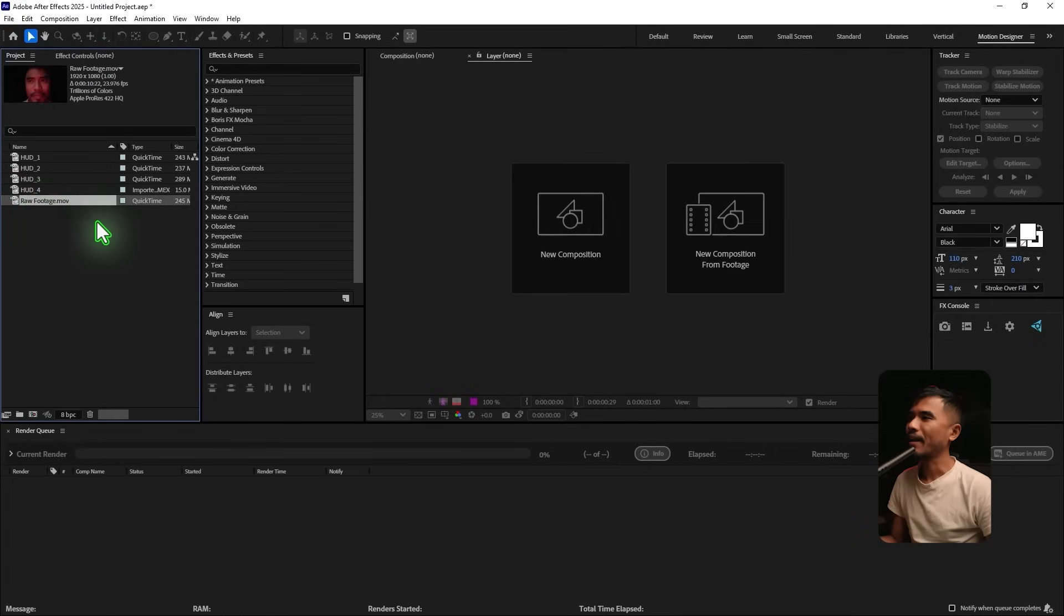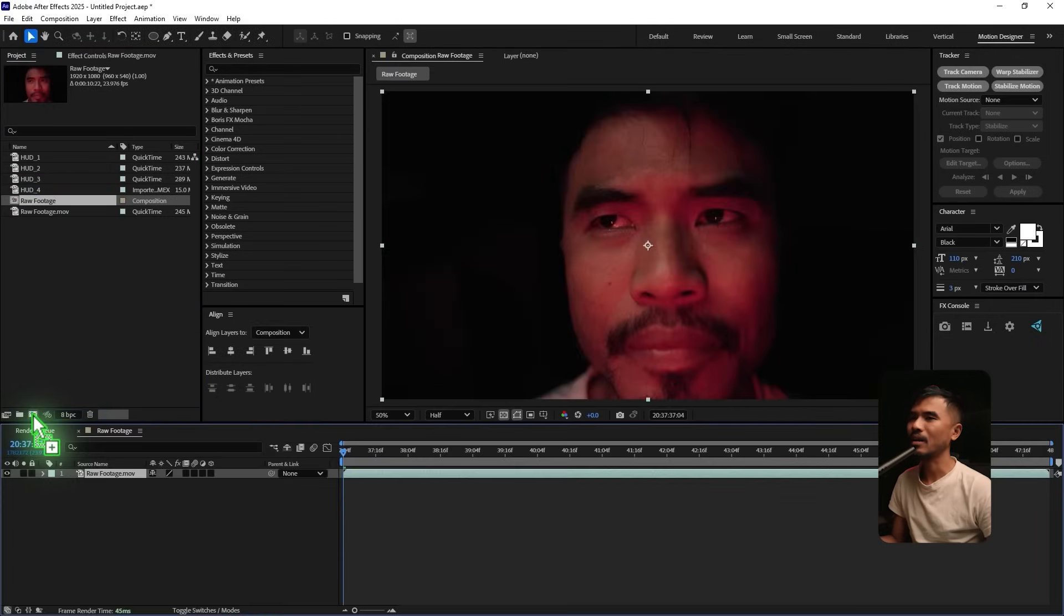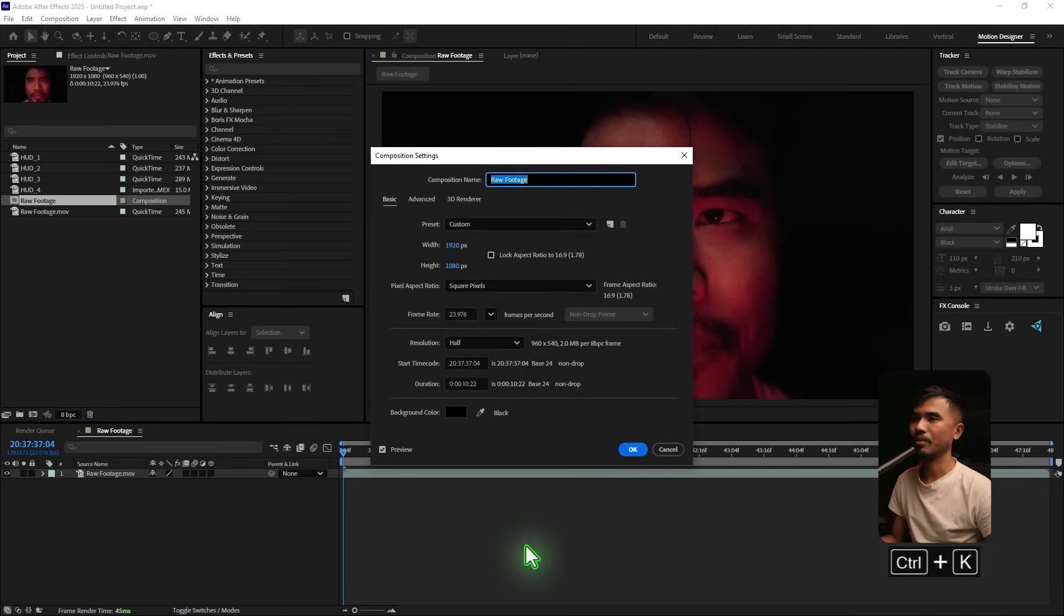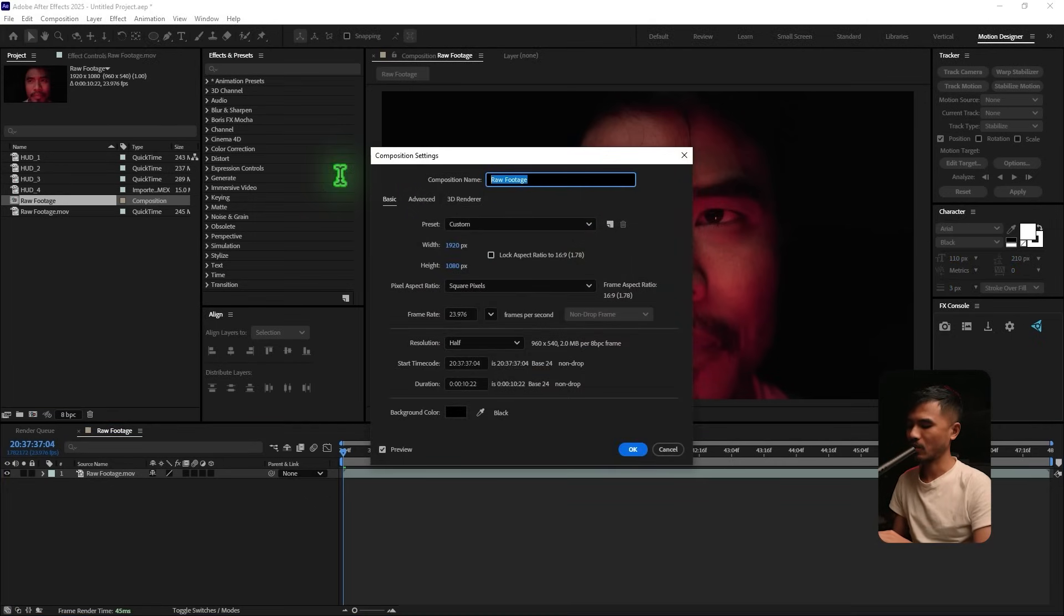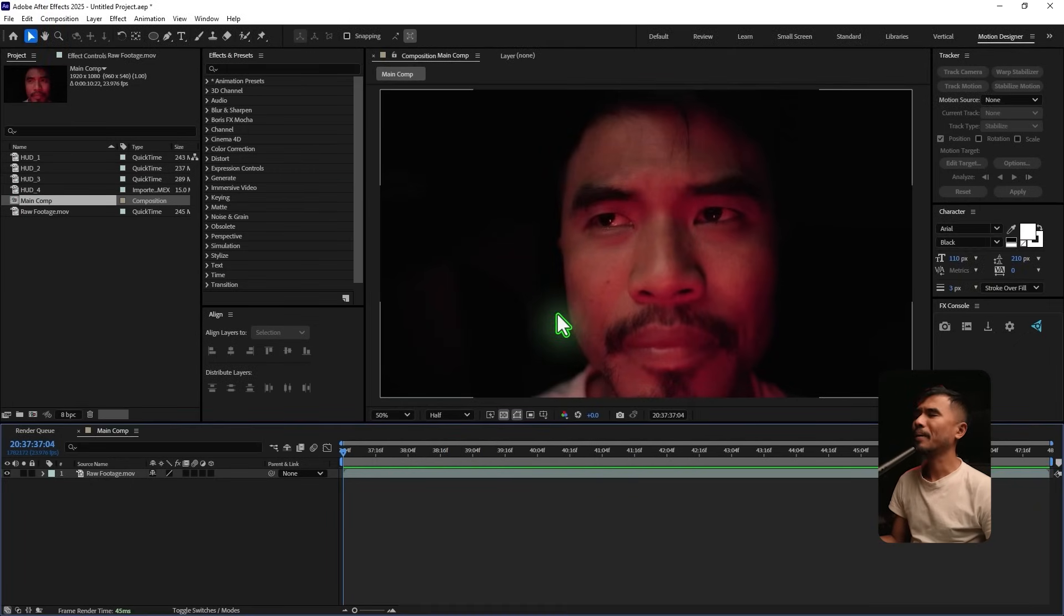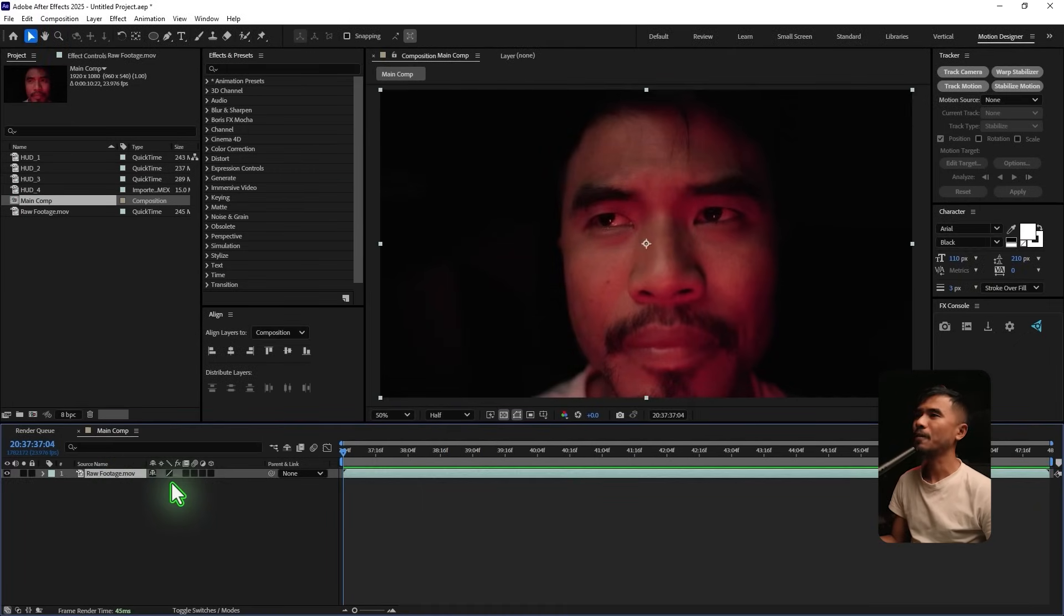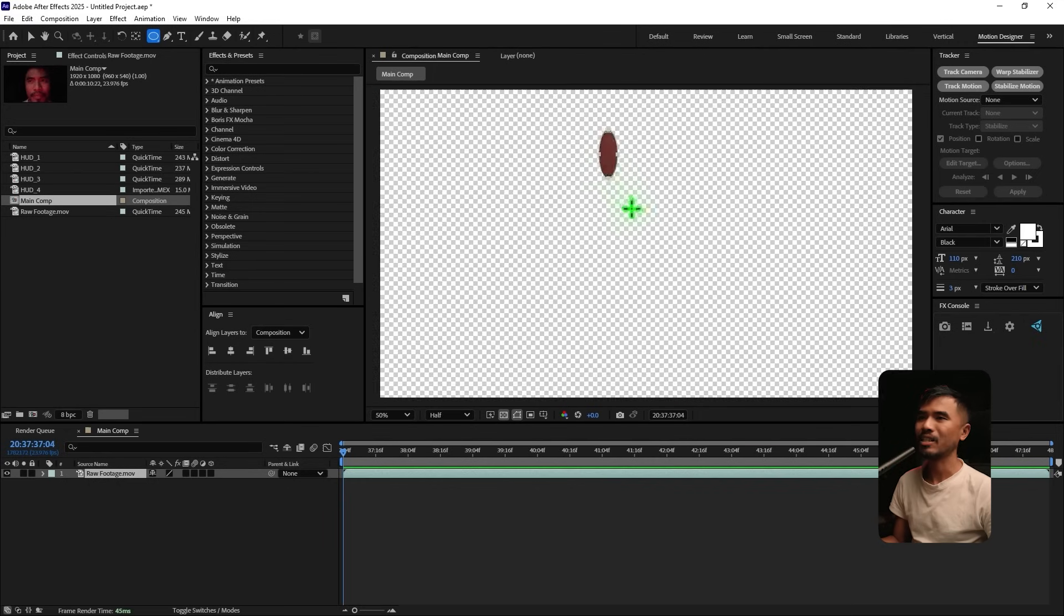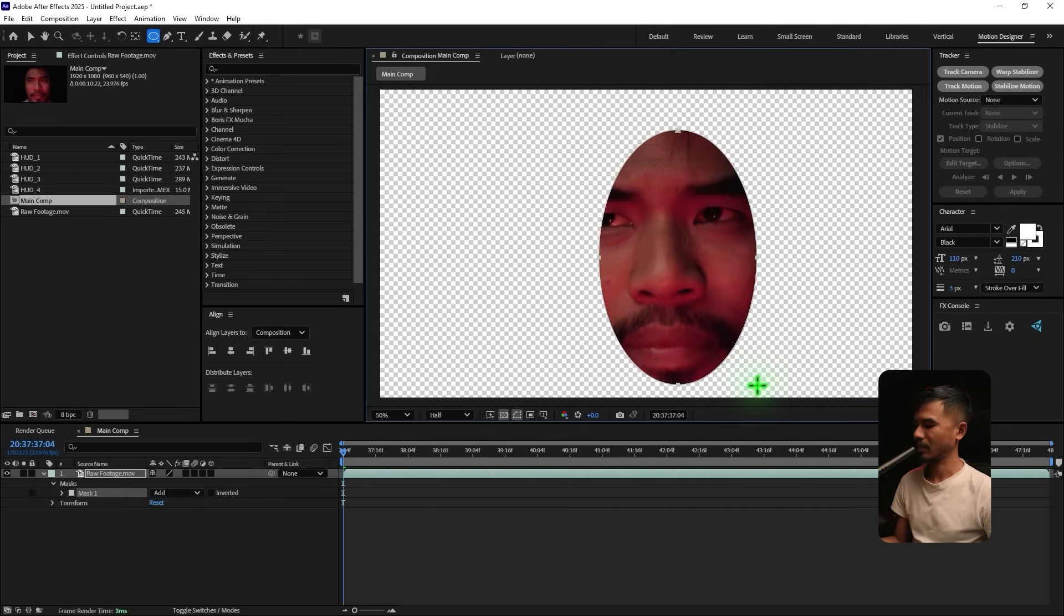Alright, here I have the footage. I'm gonna drag and drop this inside the new composition icon and Control-K on the keyboard. And I'm gonna change this composition settings to main comp. Hit OK. So the first thing I'm gonna do is I'm gonna select the footage. I'm gonna go and select this ellipse tool. I'm gonna draw a mask around the face.